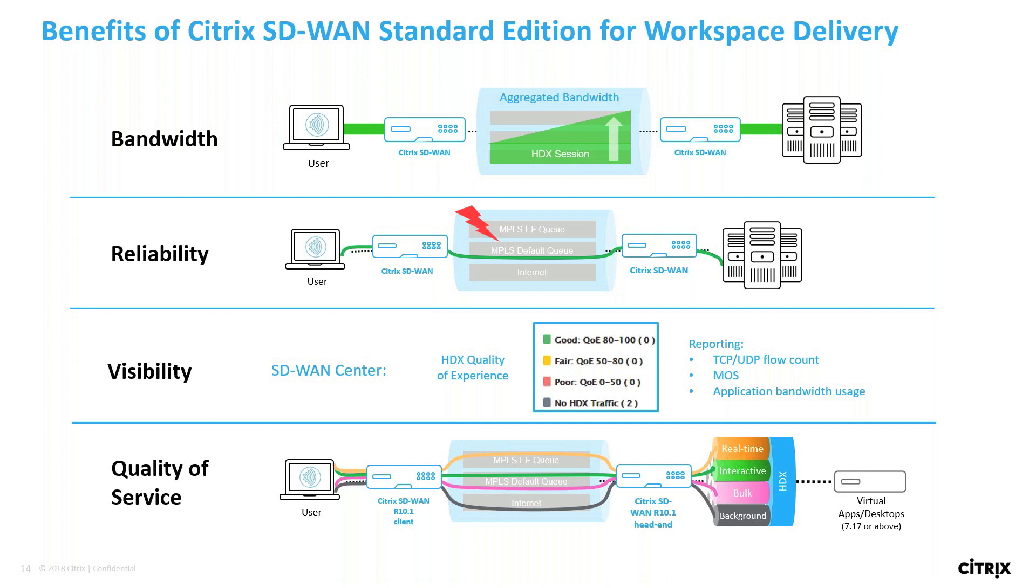Lastly, the Citrix SD-WAN provides deep visibility into the HDX protocol, being able to decipher the different channels that make up a single ICA stream. That gives unique ability to deliver sessions on a per-channel basis and to selectively change the transport mode as well as the priority of the application to give more control to the admins on helping improve the quality of experience of HDX protocol specifically. And these are unique differentiating factors against any SD-WAN solution that's in the marketplace today.